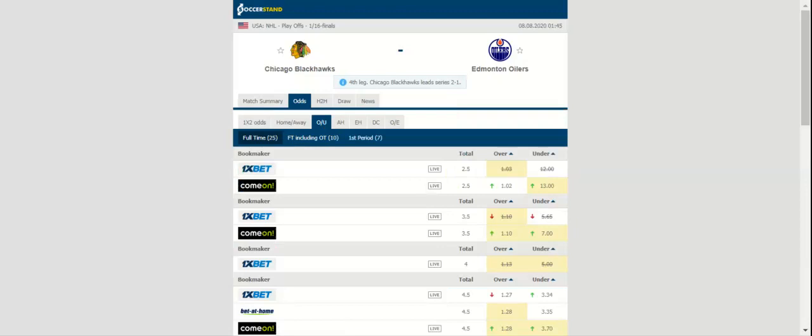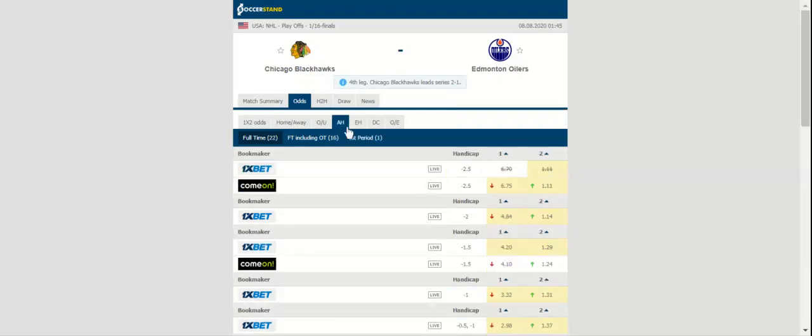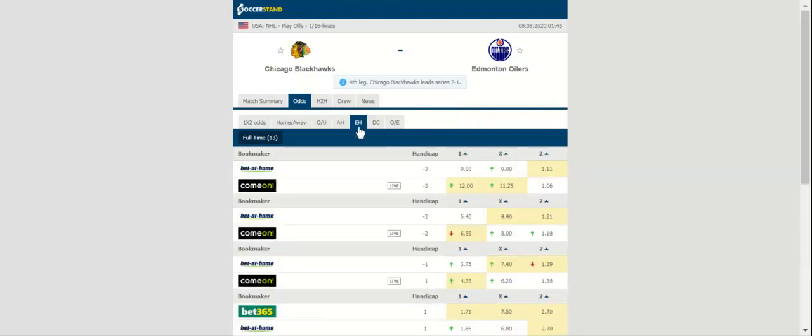Chicago can eliminate the Oilers with a victory on Friday. In Wednesday's victory, the Blackhawks received one goal each from Matthew Highmore and Olli Maatta, and two from Jonathan Toews. Chicago entered the third period trailing by one goal and scored twice to win by the minimum.